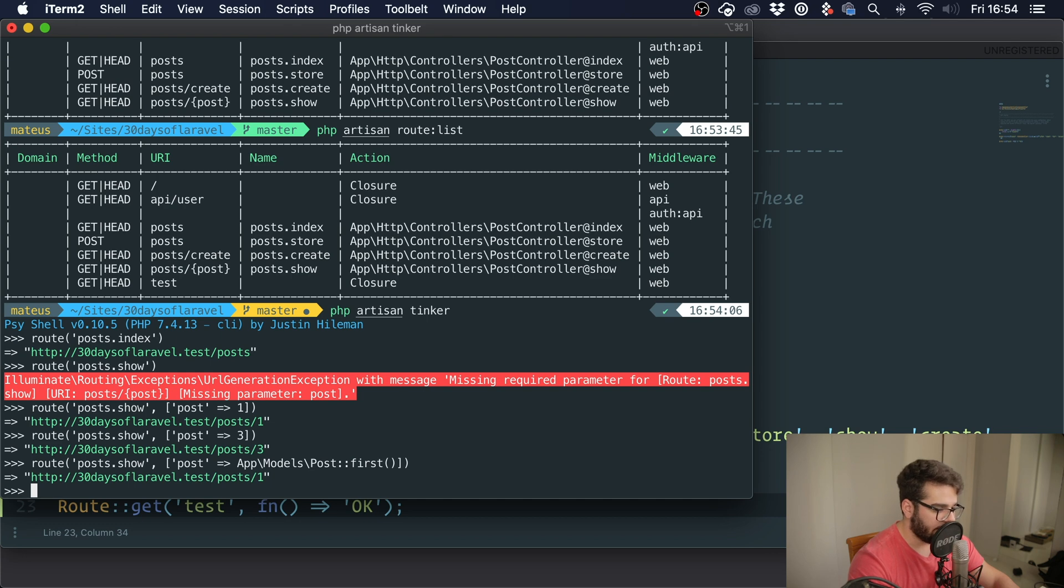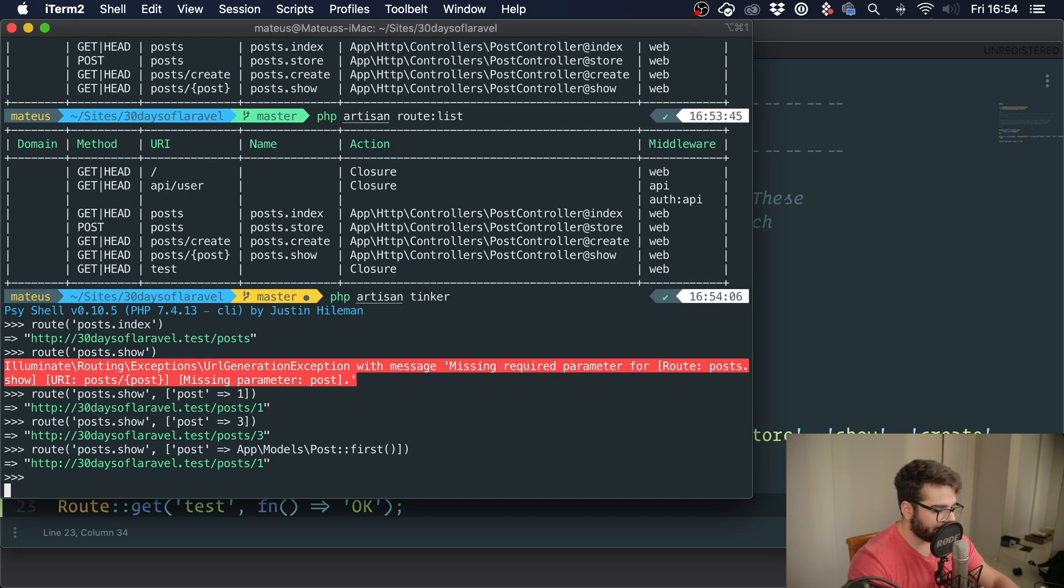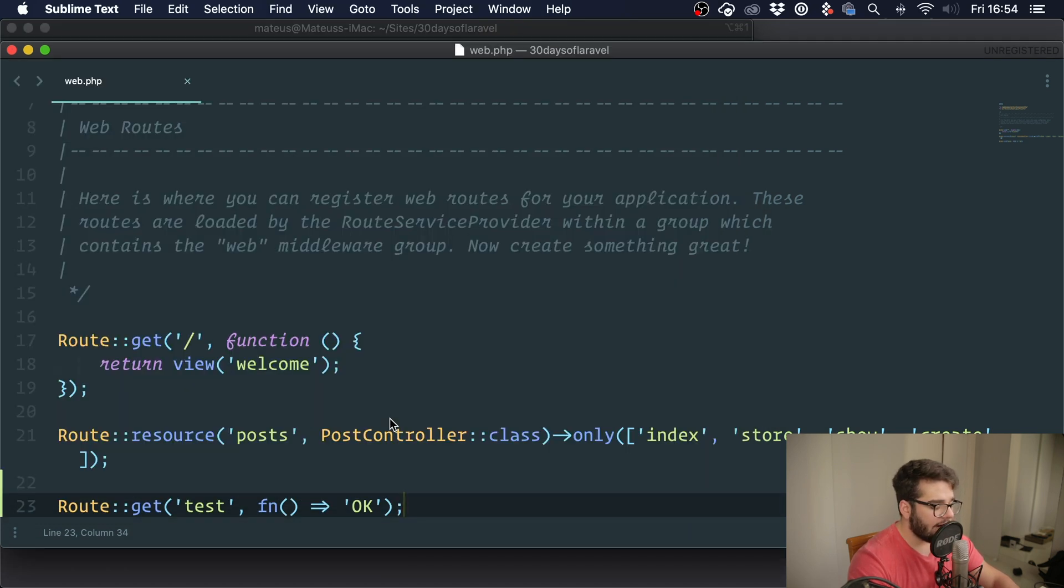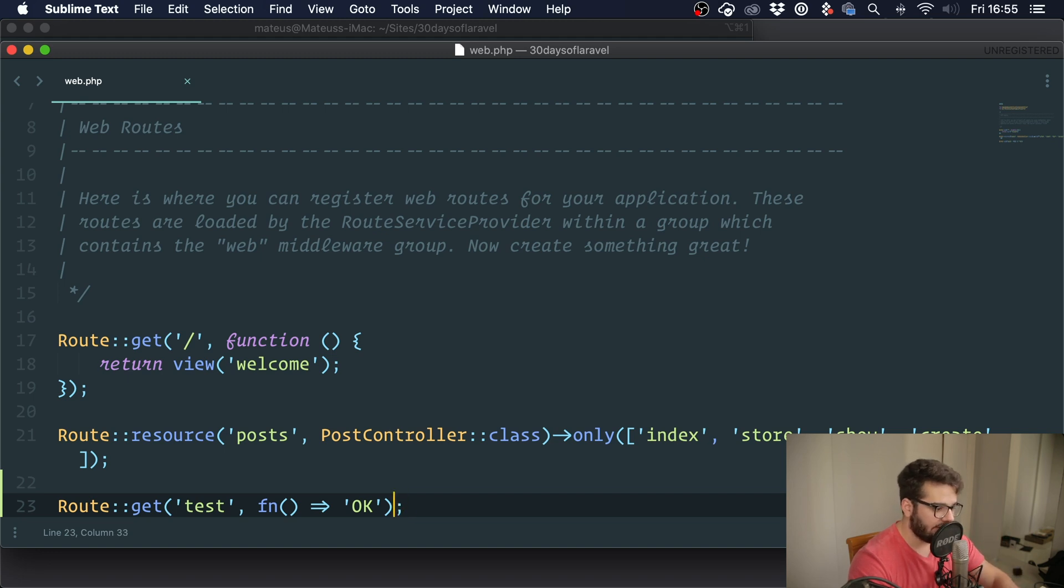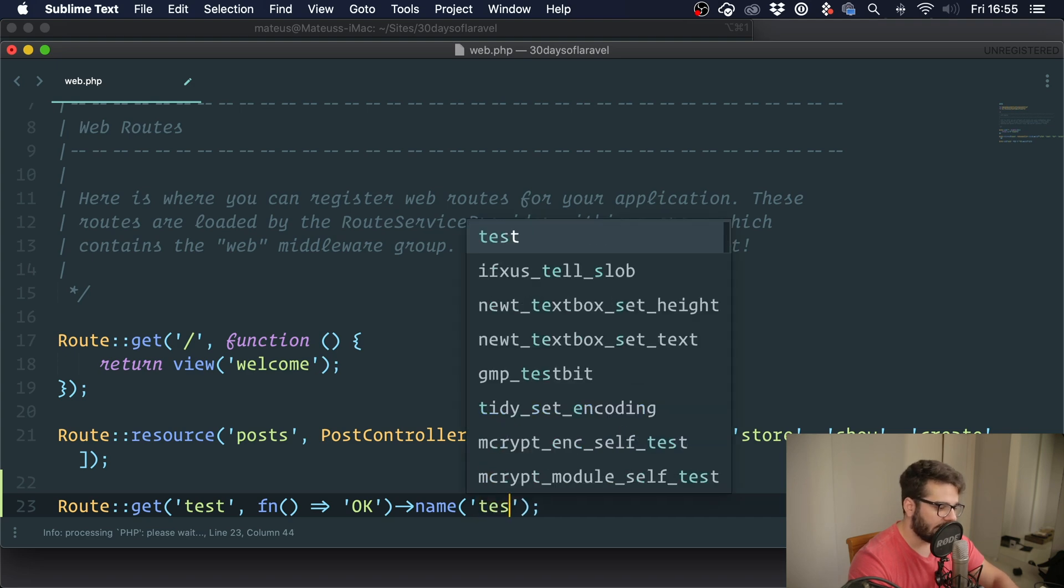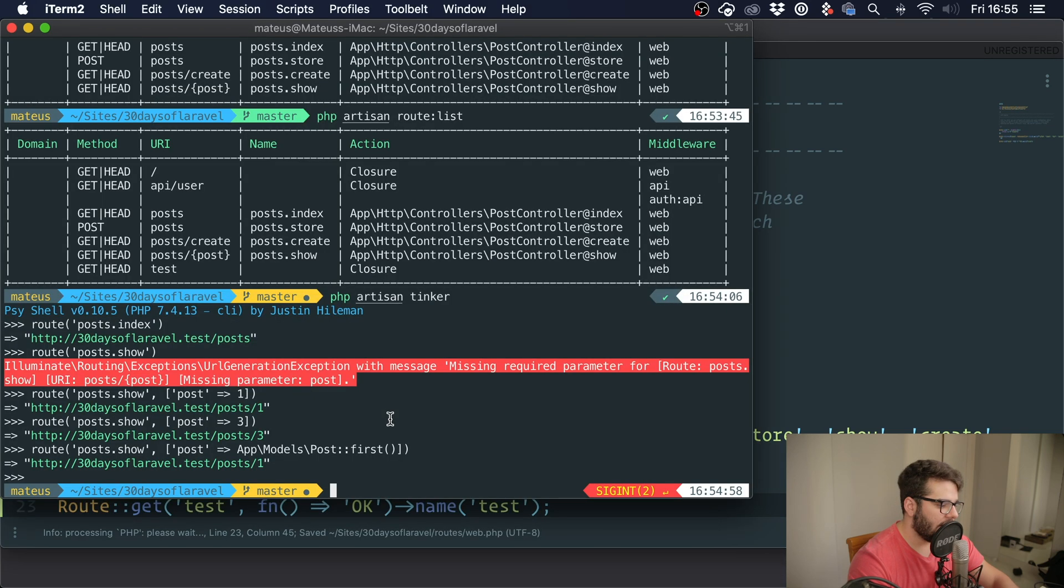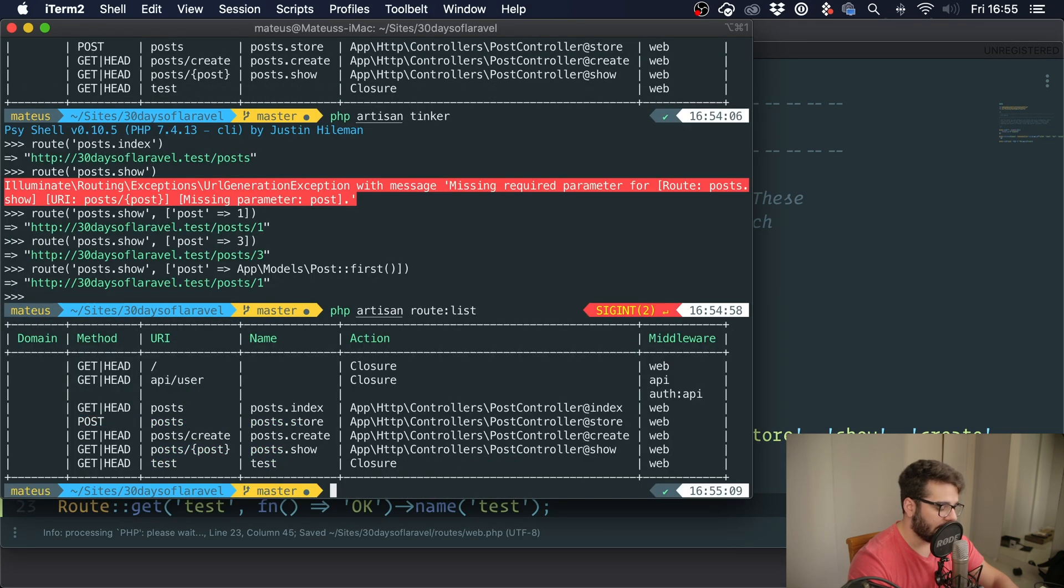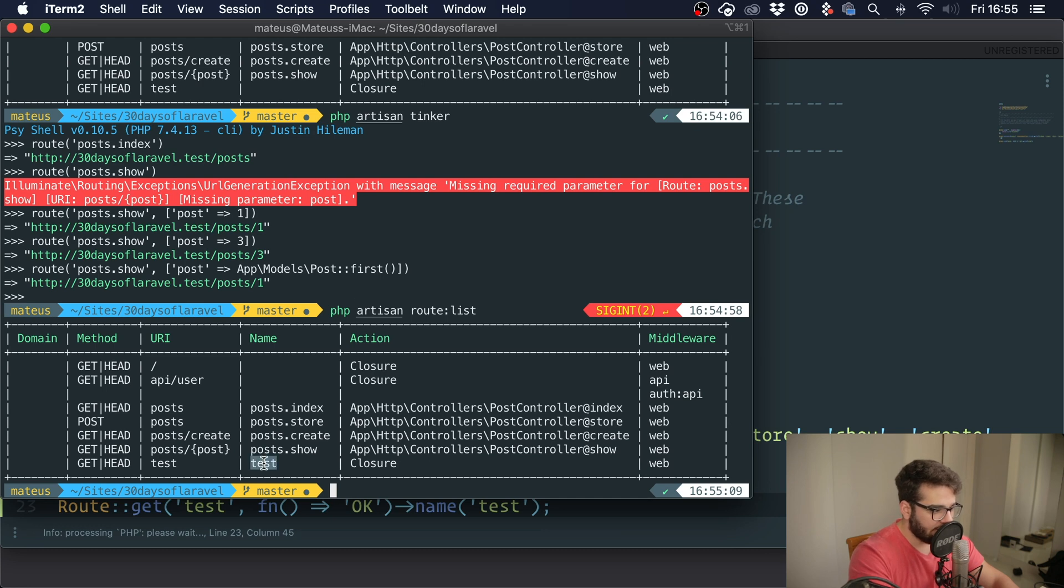So I have this route and it does not have a name. How do I get a name for it? Well, you simply have to pass in the name method and we can call this 'test'. If I come back here and run route list, you can see that this route has the name test.